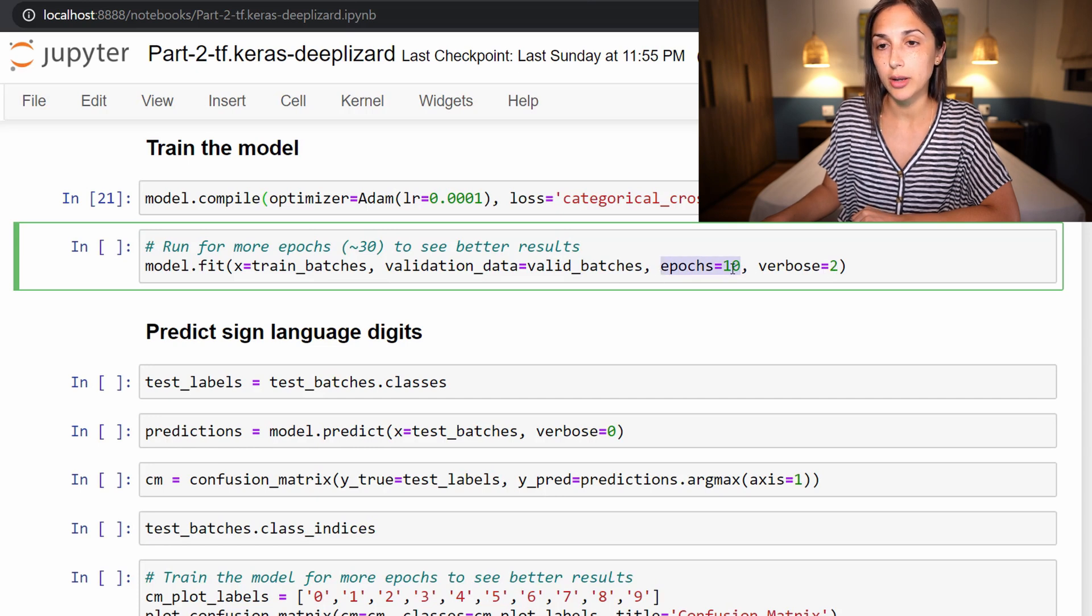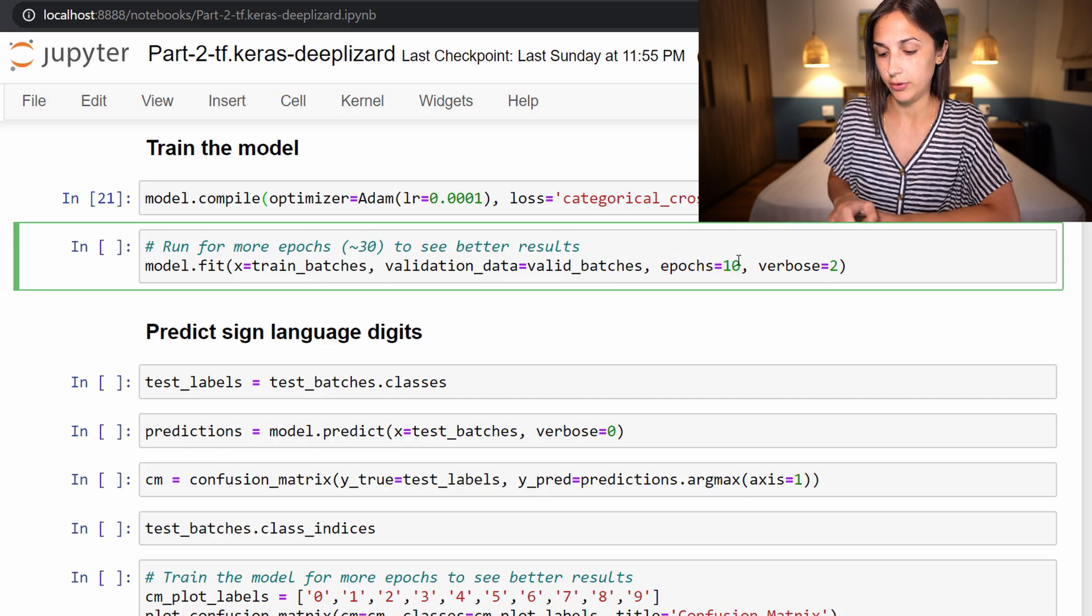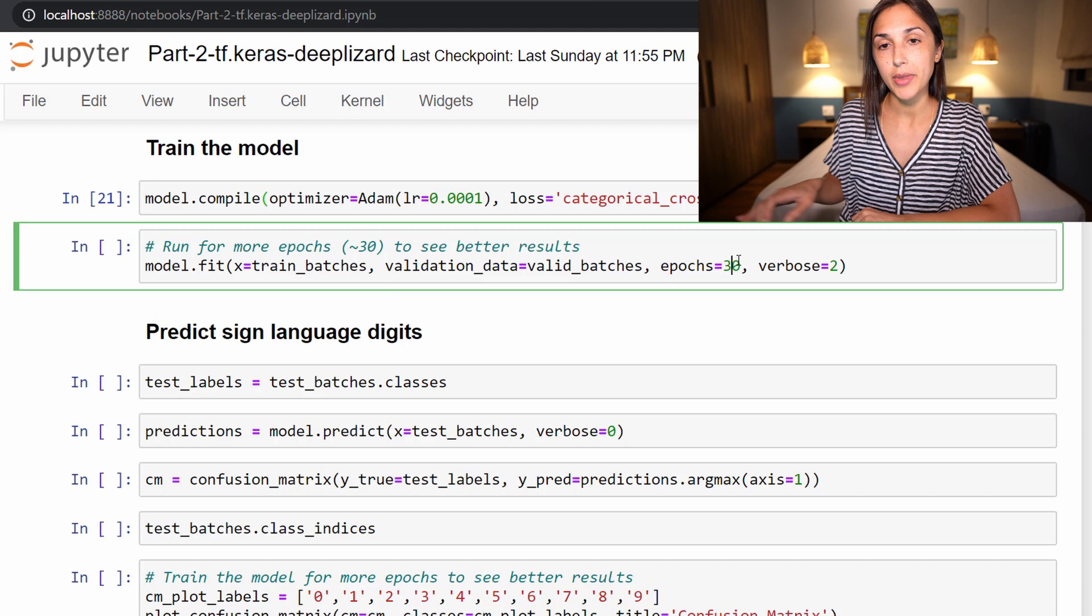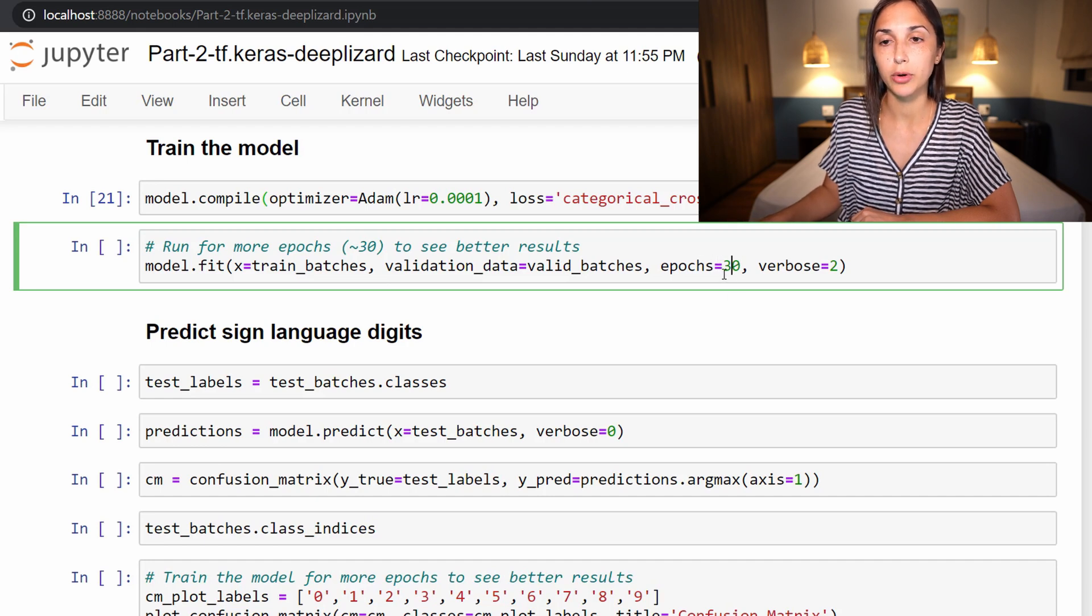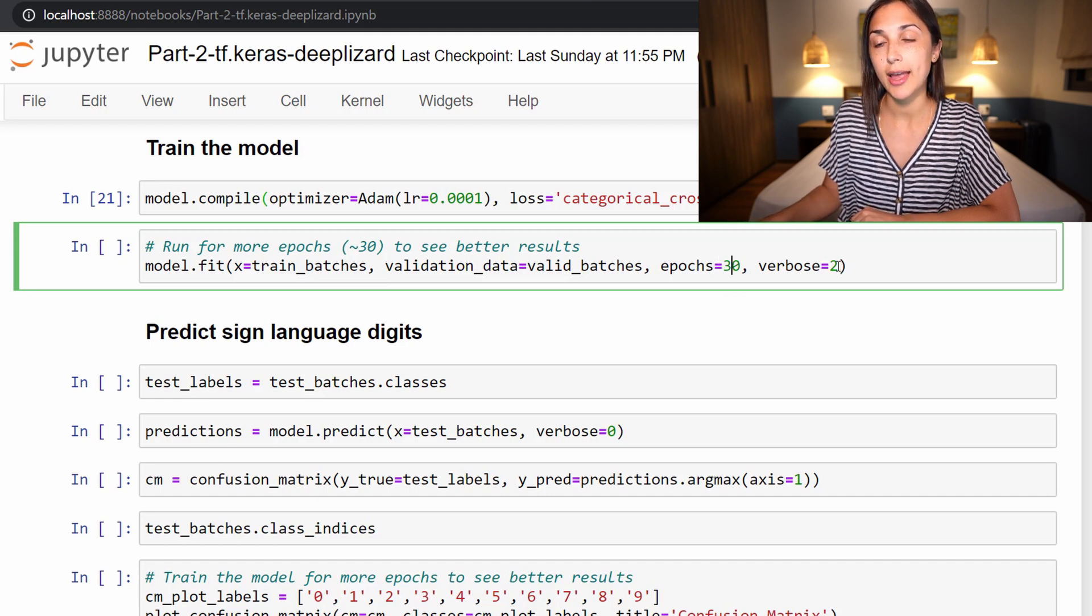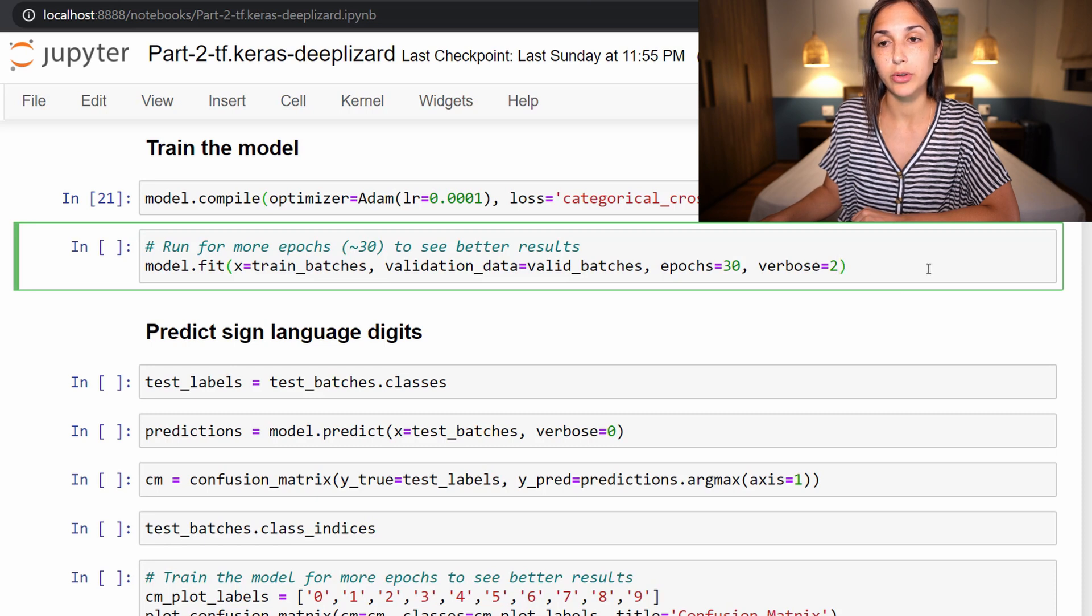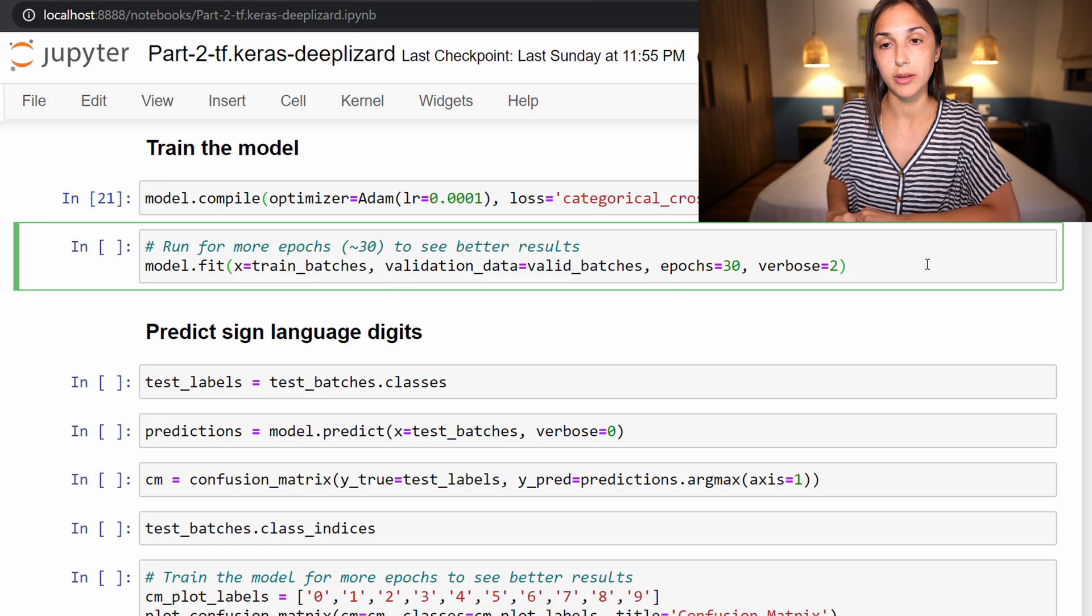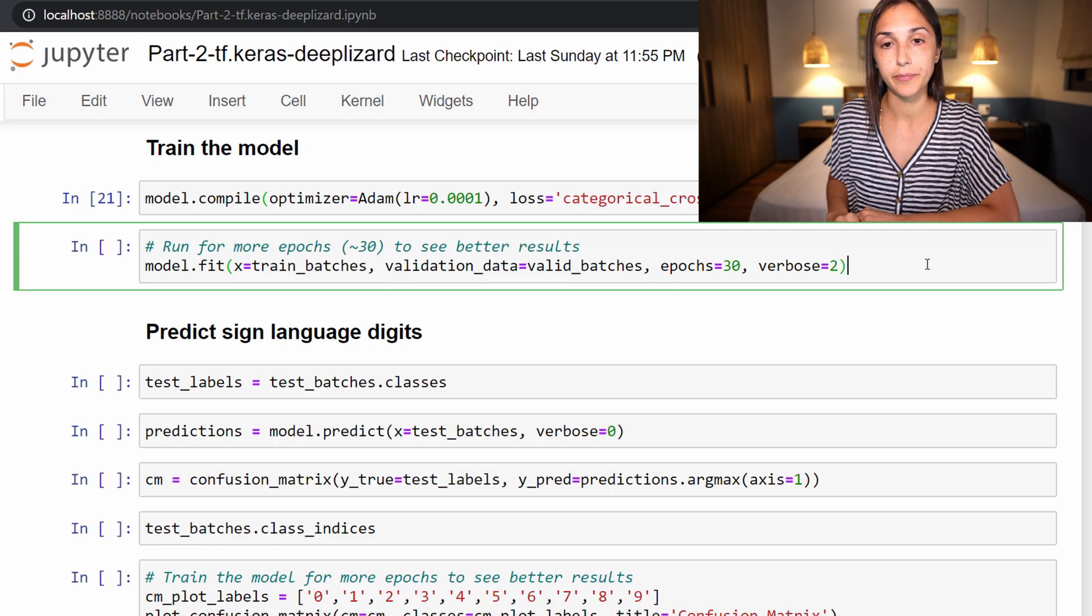We are running this for 30 epochs. I had 10 here just to save time earlier from testing, but we're going to run this for 30 epochs. And we are going to set verbose equal to 2 to get the most verbose output. Now let's see what happens.